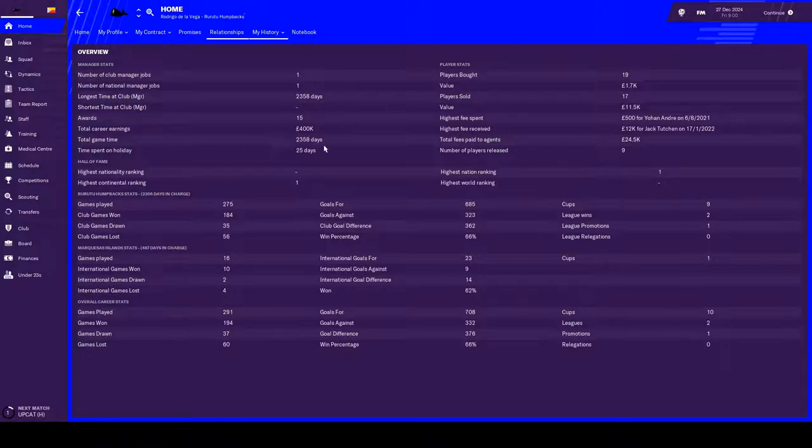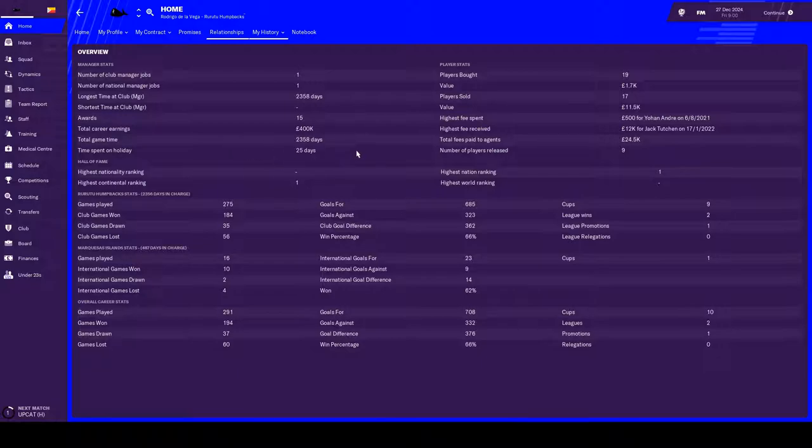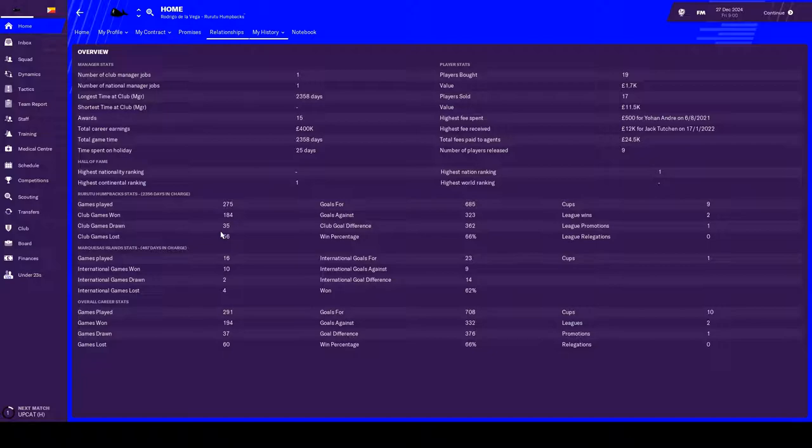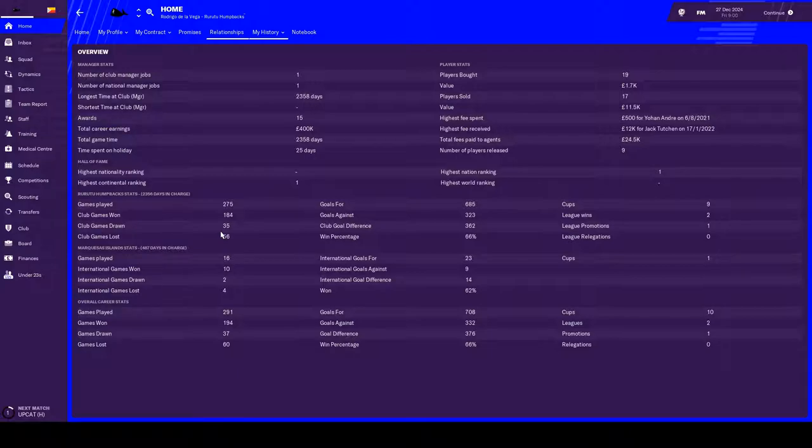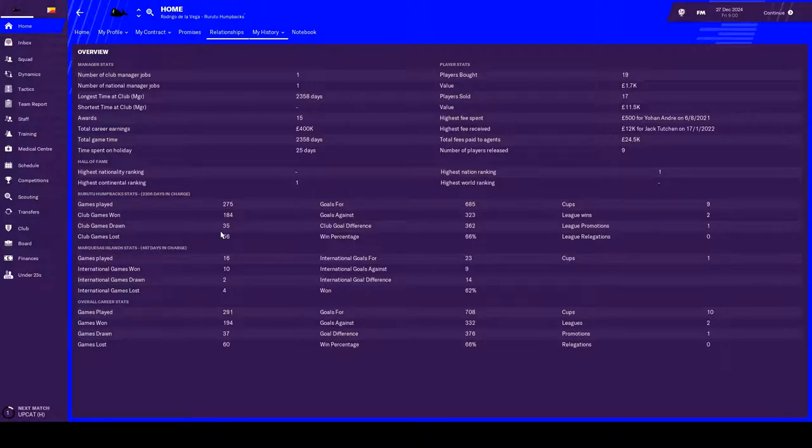But in that process we earned 400,000. Can you imagine earning a bit shy of half a million pounds to spend six years in a tropical paradise? Watching football, not even playing it. I think I could do that job. If anyone wants to offer me that job, I have zero coaching badges or experience. I'm massively unfit. And I'm not particularly good in the heat. But I would for 400,000 over six years in Tahiti and French Polynesia. I would do that. I would make that sacrifice.